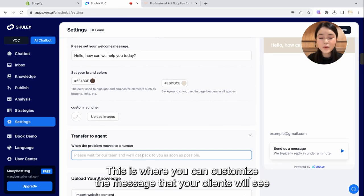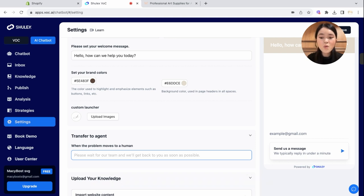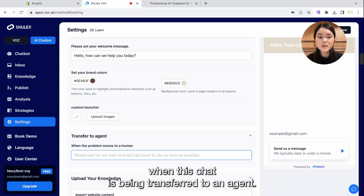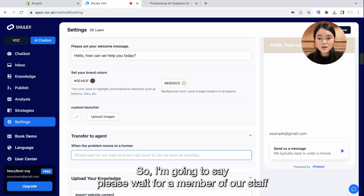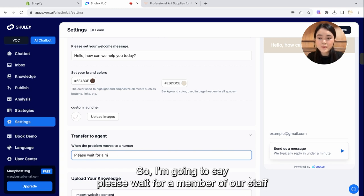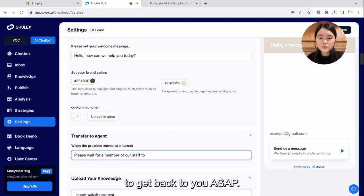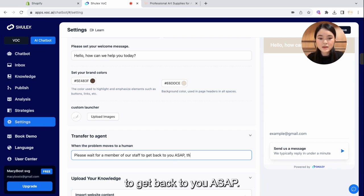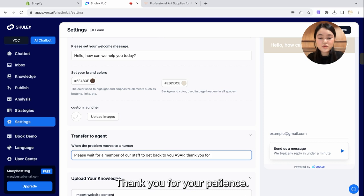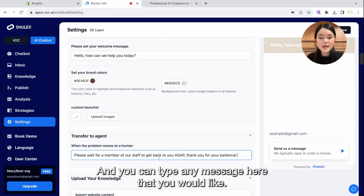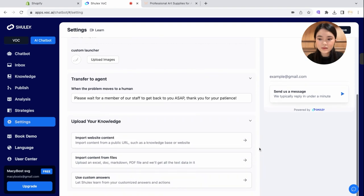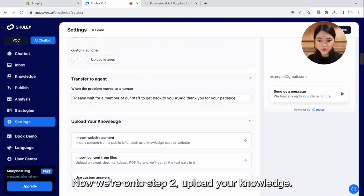This is where you can customize the message that your clients will see when this chat is being transferred to an agent. So I'm going to say, please wait for a member of our staff to get back to you ASAP. Thank you for your patience. And you can type any message here that you would like. Now we're on to step two.